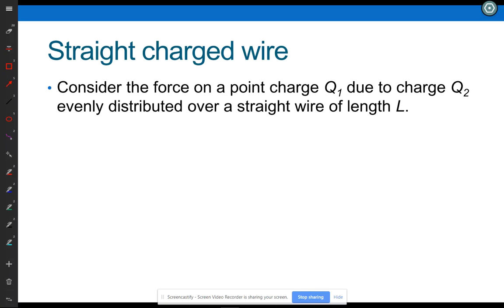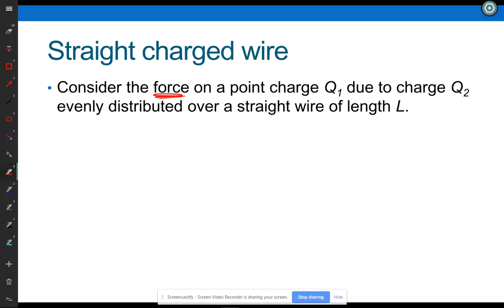Now the first thing you're supposed to do with the problem is draw the figure. I said consider the force in my problem, but your homework problem says the electric field. What's the difference in the force on a point charge and the electric field at a point?